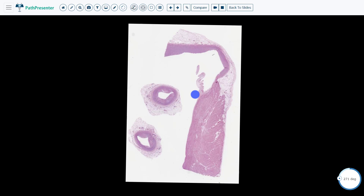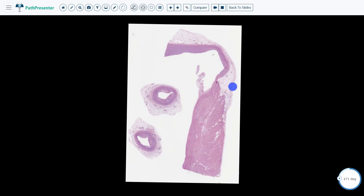This is an aortic valve because it is located on the left, in between the ventricle and the aorta. This slide will also have endocardium right here and myocardium right here, and of course there is some epicardium right here.